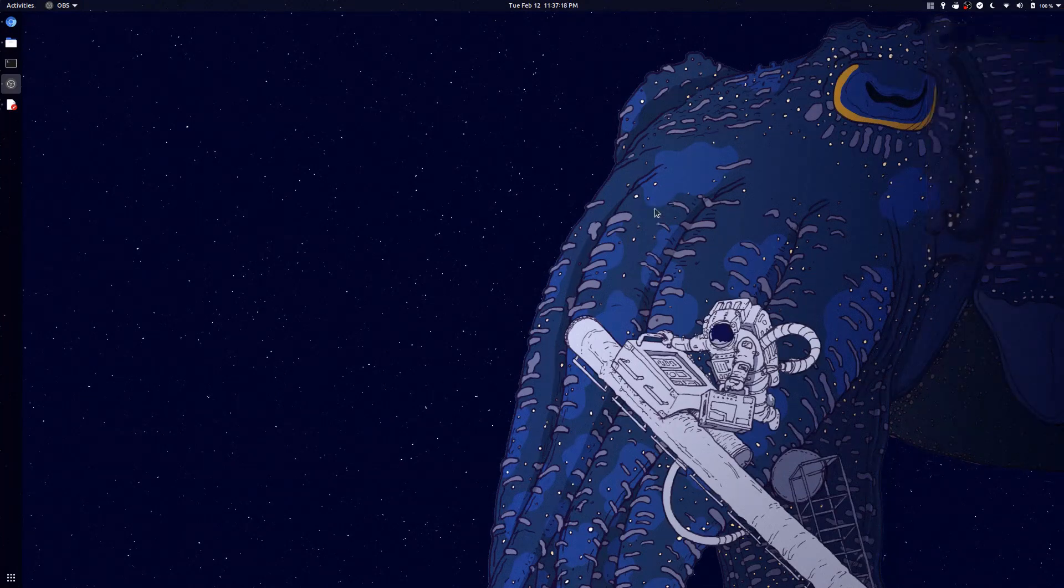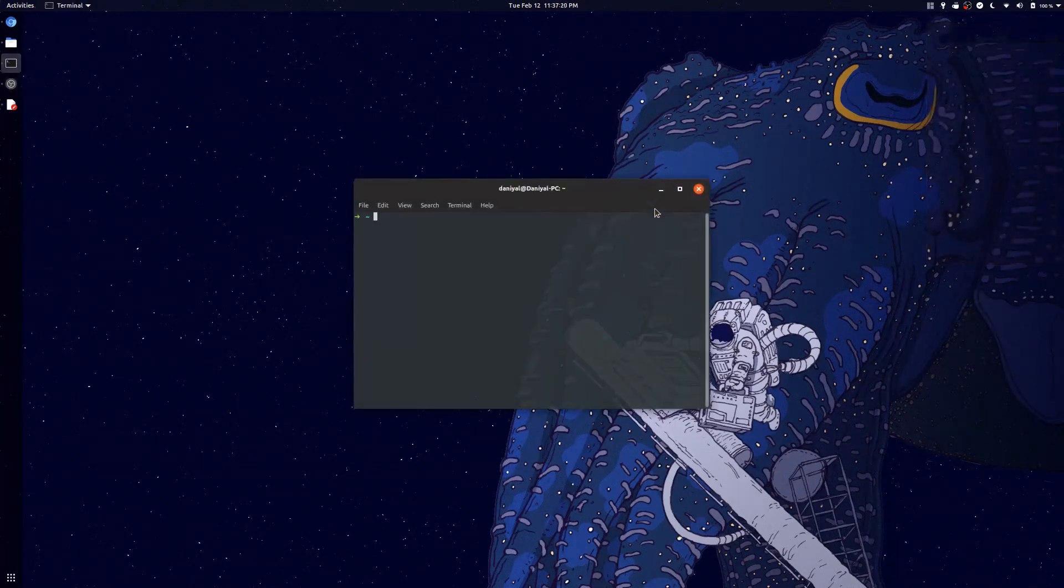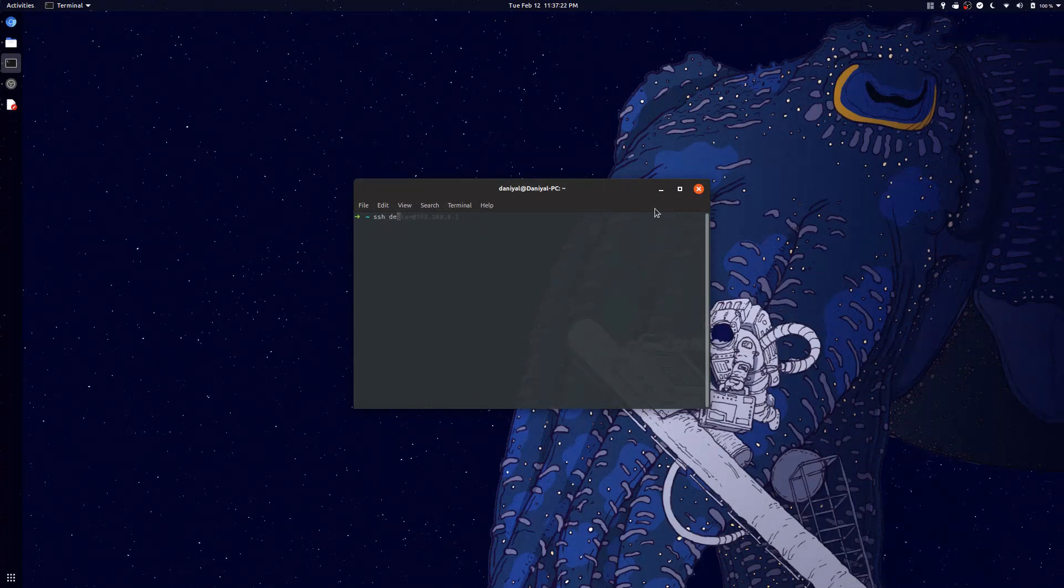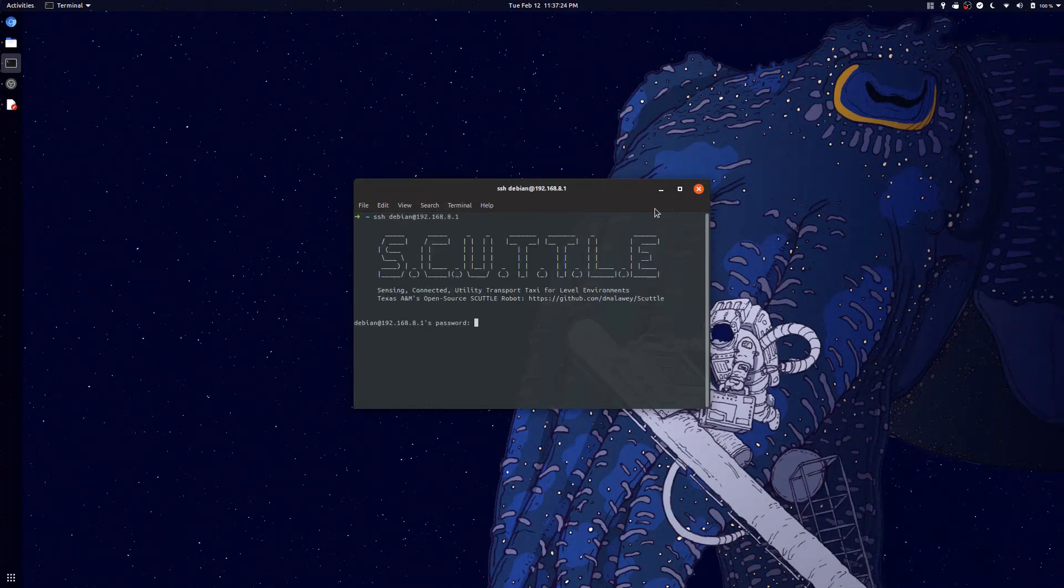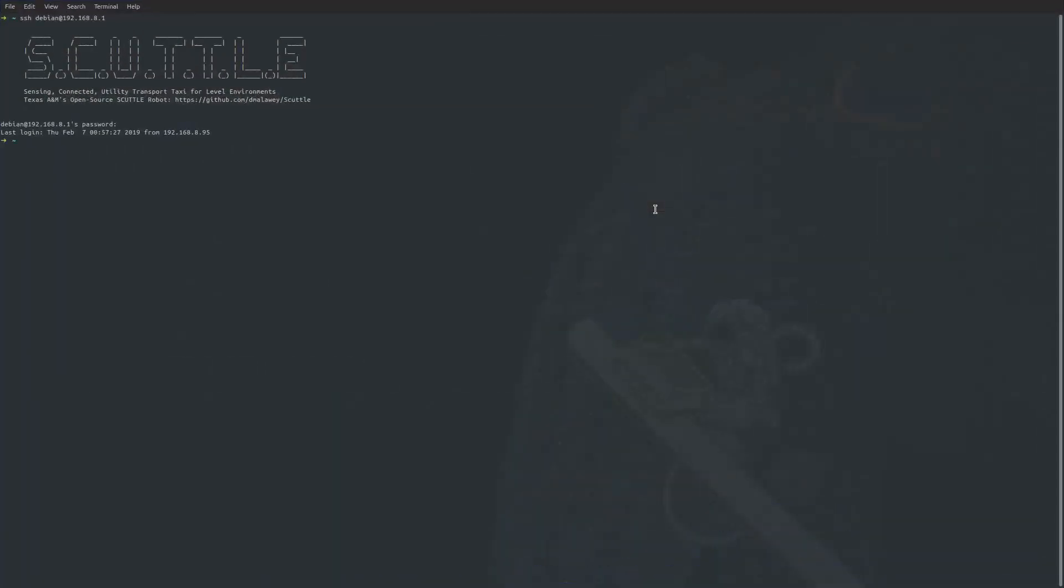I'm already connected to my Scuttle, so I'm going to SSH into it. SSH debian, there we go. You're going to put in your password. I'm going to full screen this.